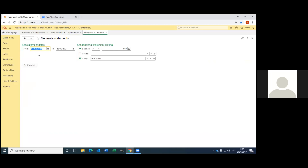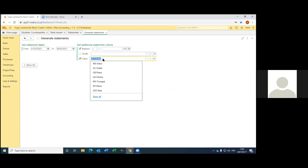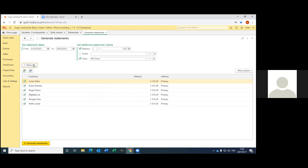I'm going to choose which statement to work on. I prefer to work per term. I set my balance to be bigger than zero because I don't want to send out statements where parents owe me zero. Here you can just pick your class — you can go to the voice teacher. Then I just say show my list. I can decide which ones I want to generate. If I untick it, everyone will be unticked. But if I want to send out for everyone, I just tick it. Then I go to generate. But I won't generate now because I am live.